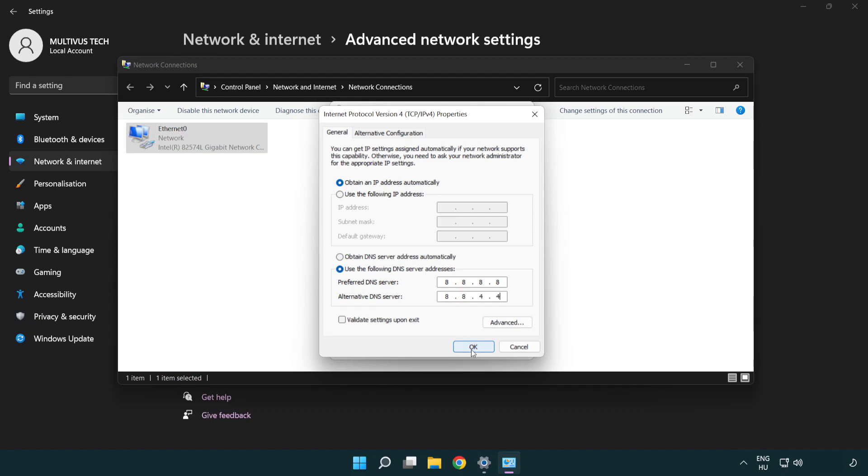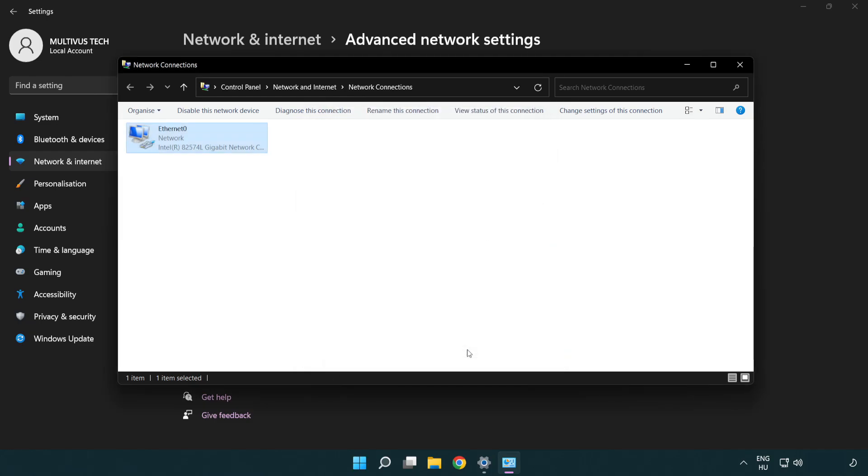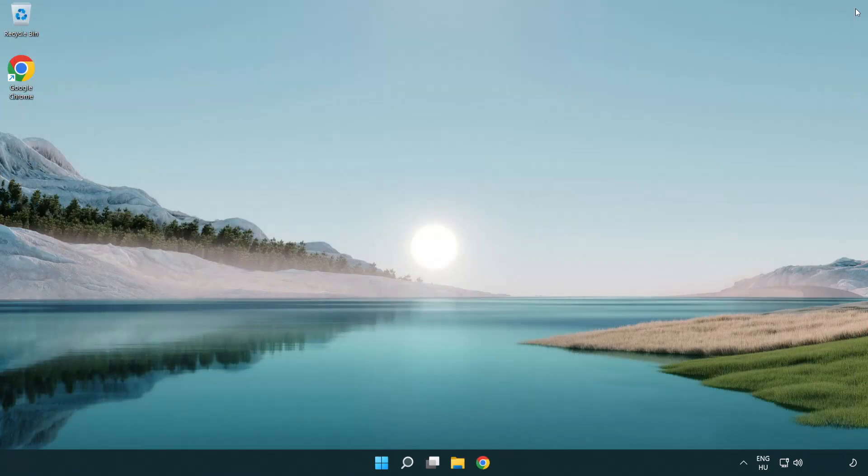Click OK. Click close. Close windows and restart PC.